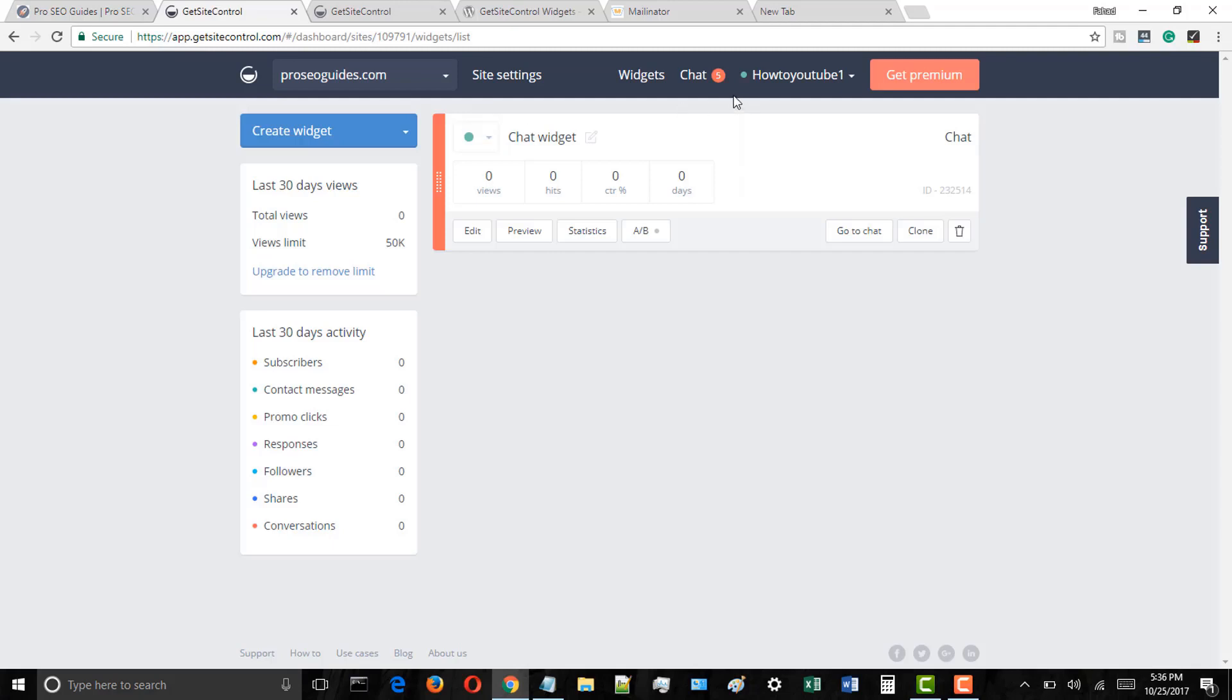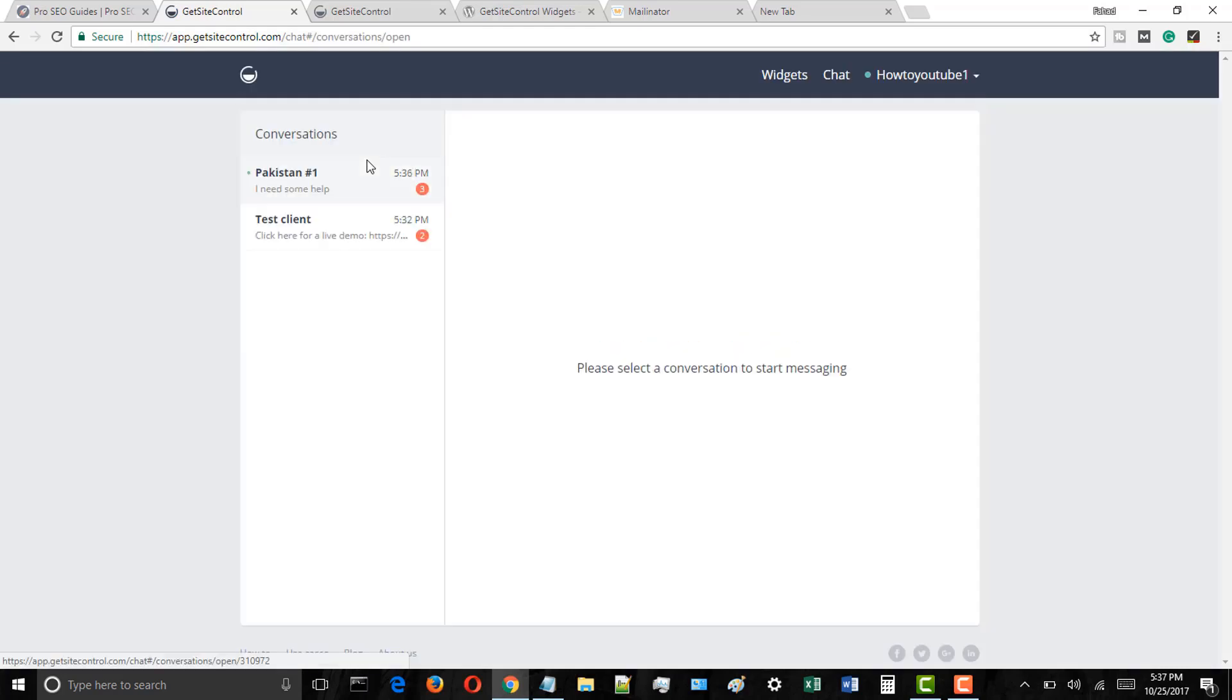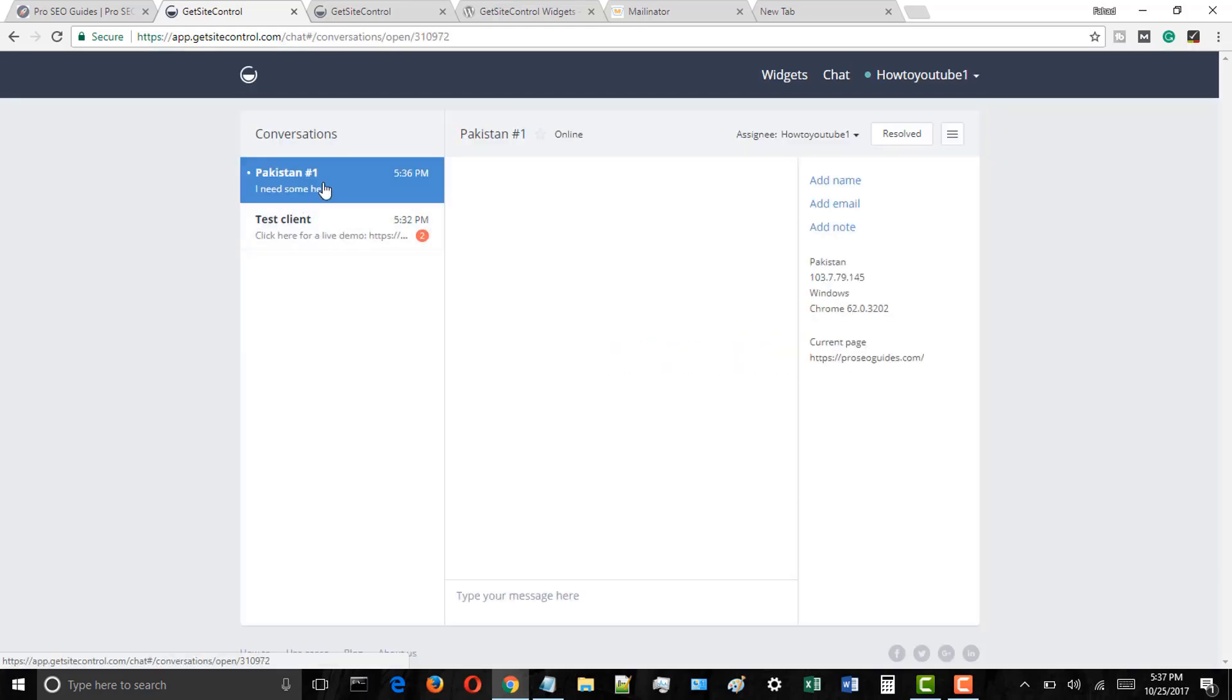Now login to your GetSiteControl account and here you will see the chat notifications, simply click on it. In the chats page you can easily see the messages which have been sent to you via the live chat plugin from your site.